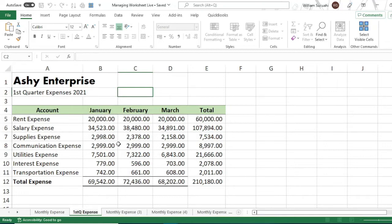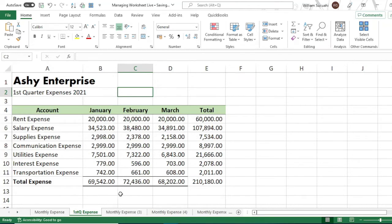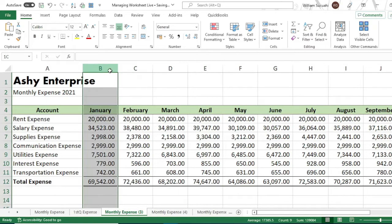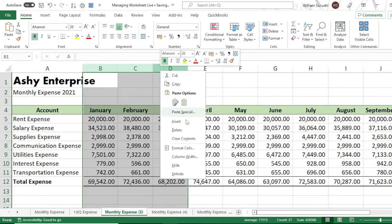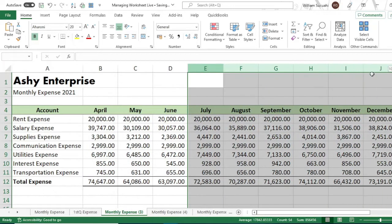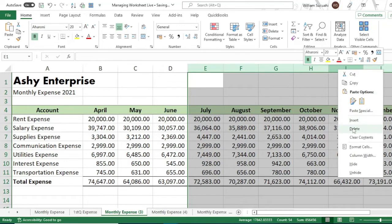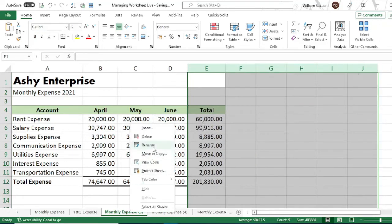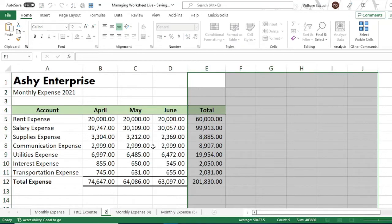Then do the same for the second quarter worksheet. For the second quarter, delete January through March and then July through December, and rename the worksheet tab 'Second Quarter Expense.'